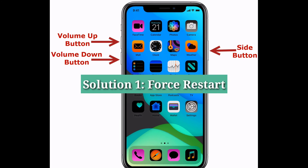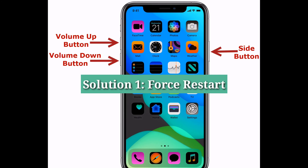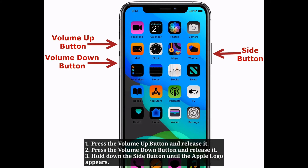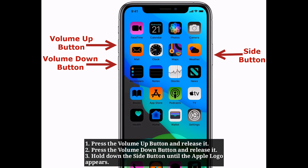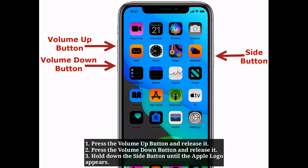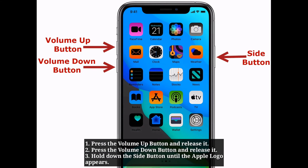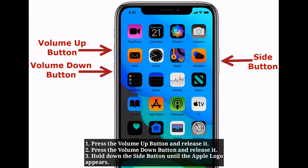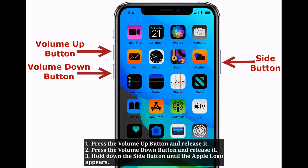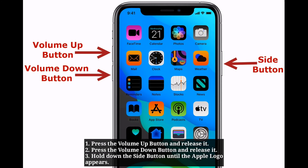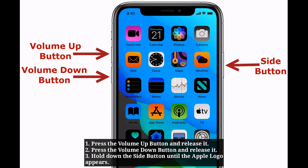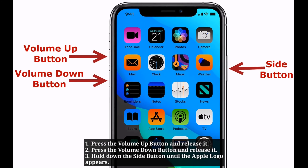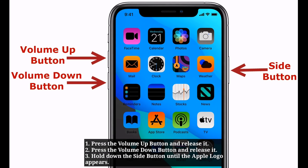First solution is force restart your iPhone. Press the volume up button and release it. Press the volume down button and release it. Hold the side button until the Apple logo appears.